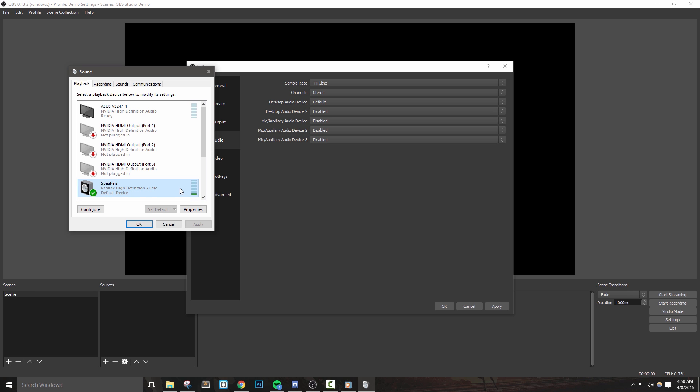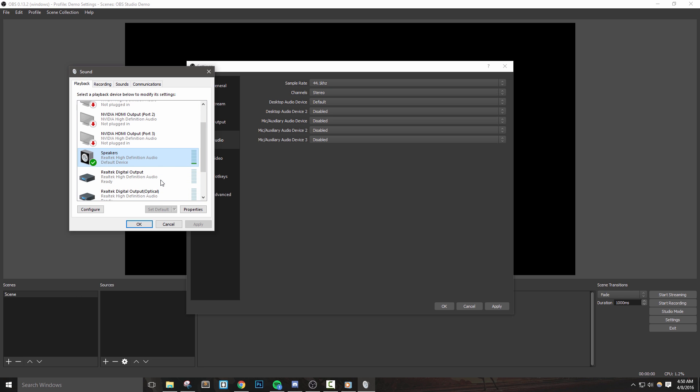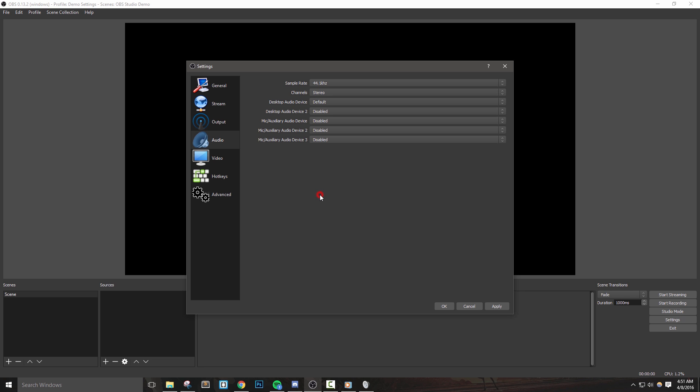However, there are more advanced ways to set up something like virtual audio cable that will help you filter out certain sounds that you don't want included in your stream.